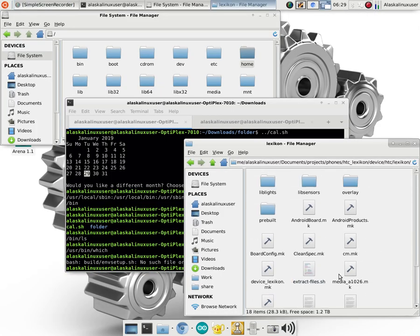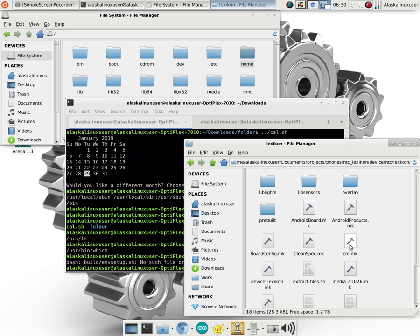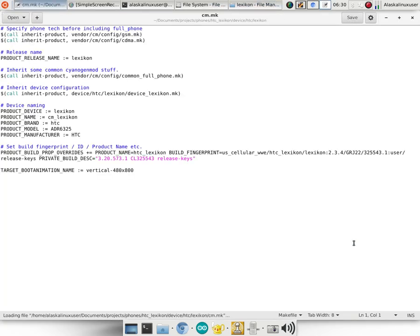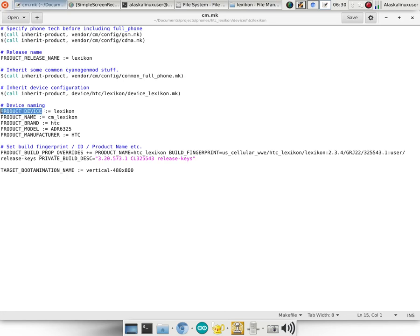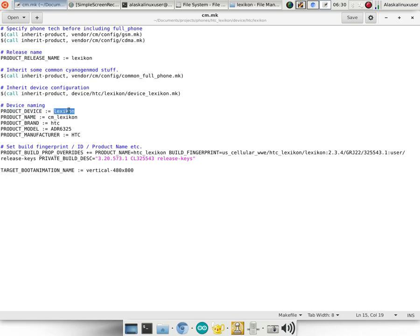Then there's also these make files. So these make files, we use GCC as the C and C++ compiler. And it is going to read these make files and do things with these variables. So the variables here are these capital letter words here. And it's going to make a variable, a product device, and it's going to call it lexicon. And it's going to use that later to say, oh, what device is this? Well, it's what product device is it? It's lexicon because we declared that.